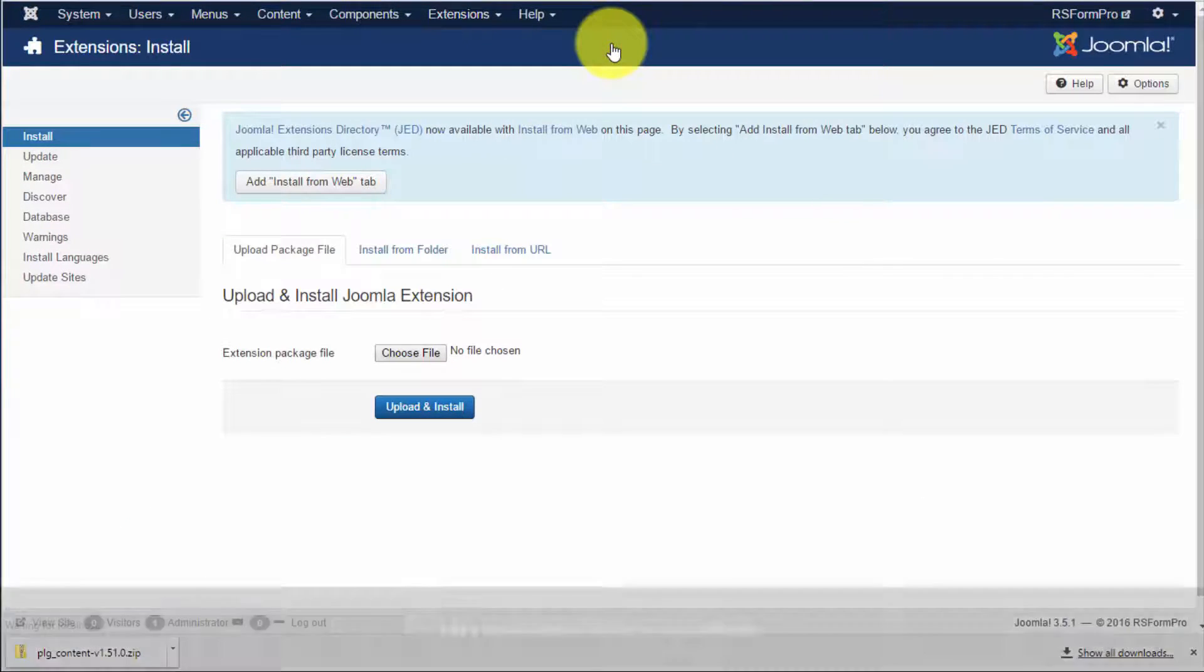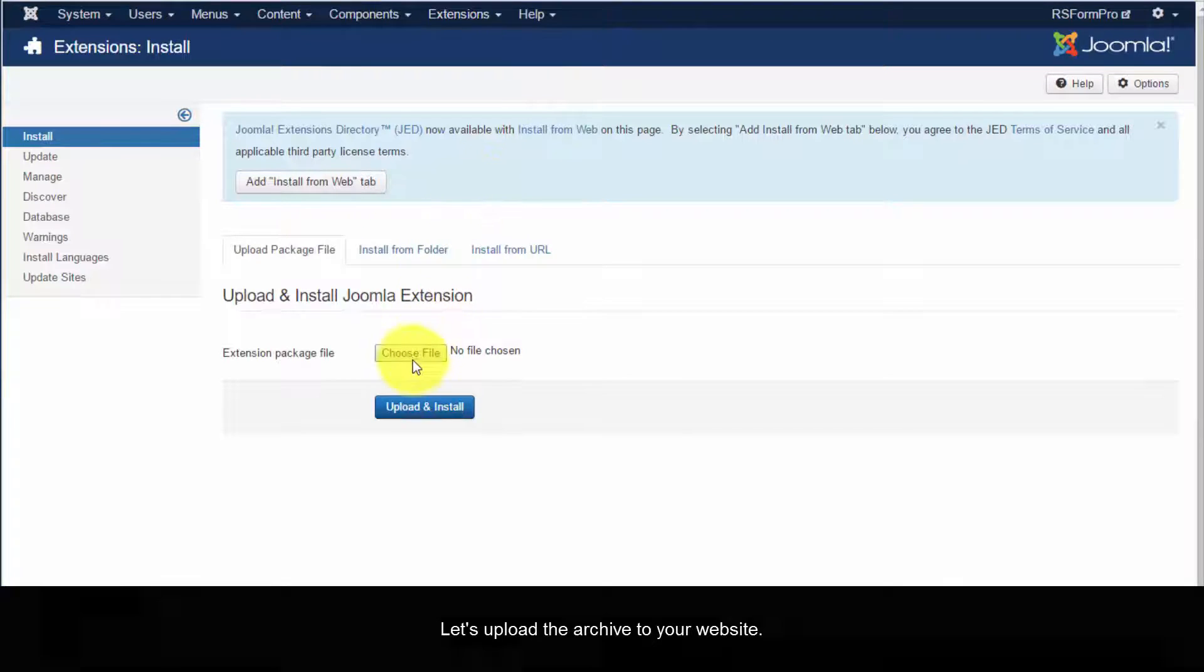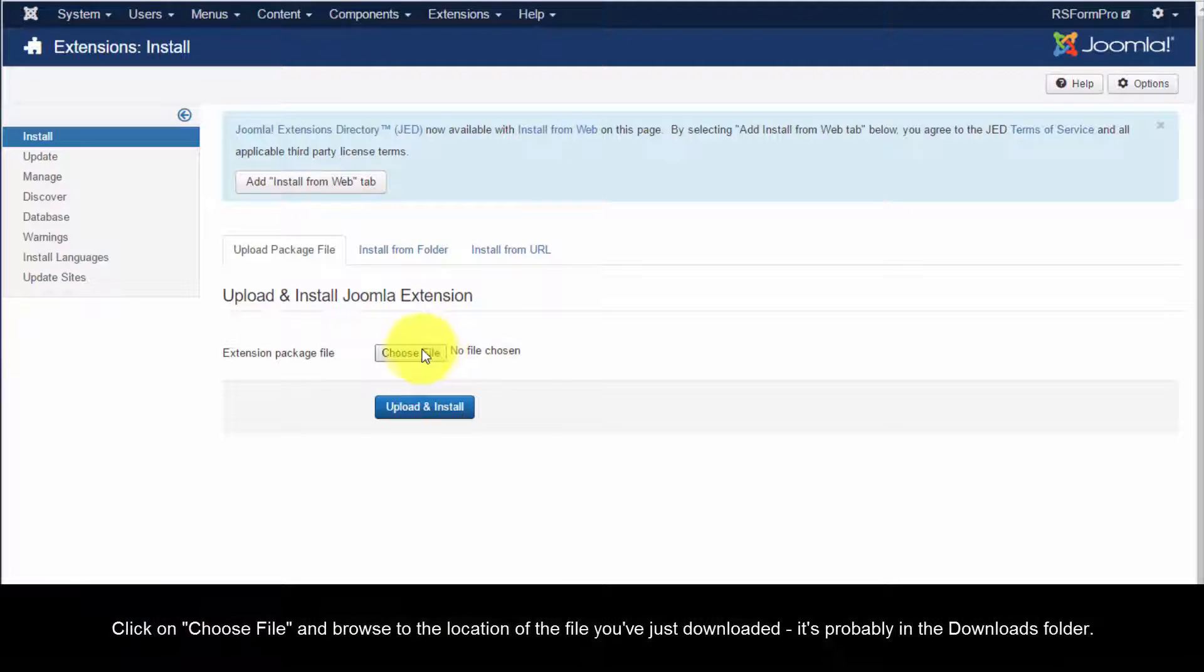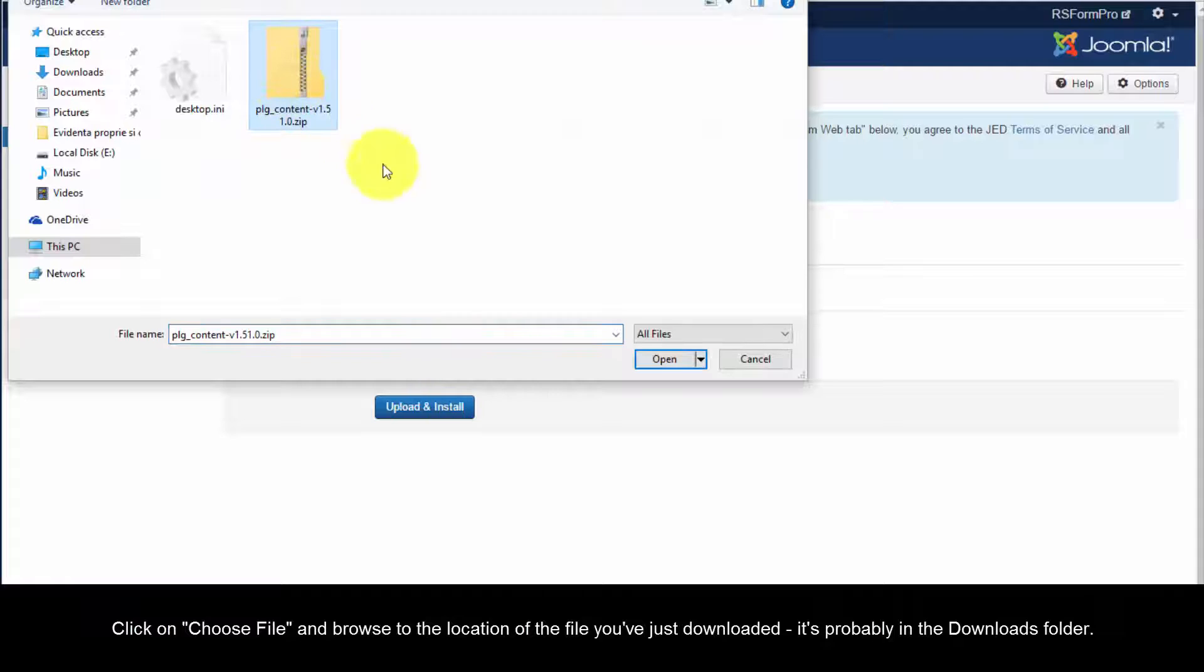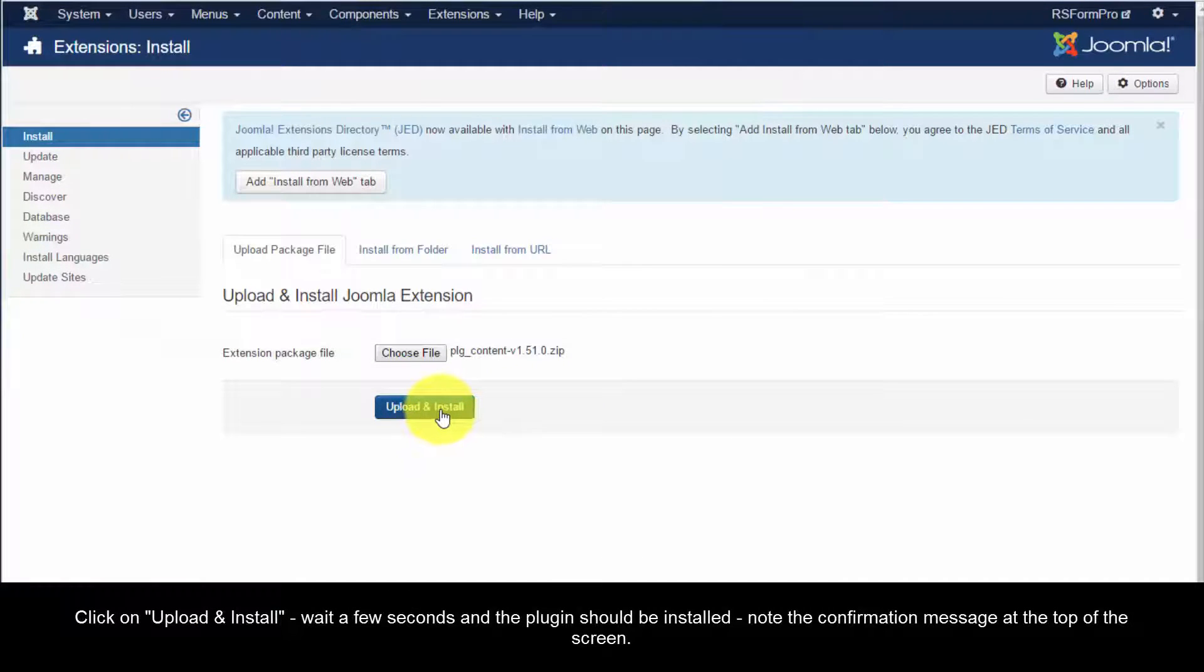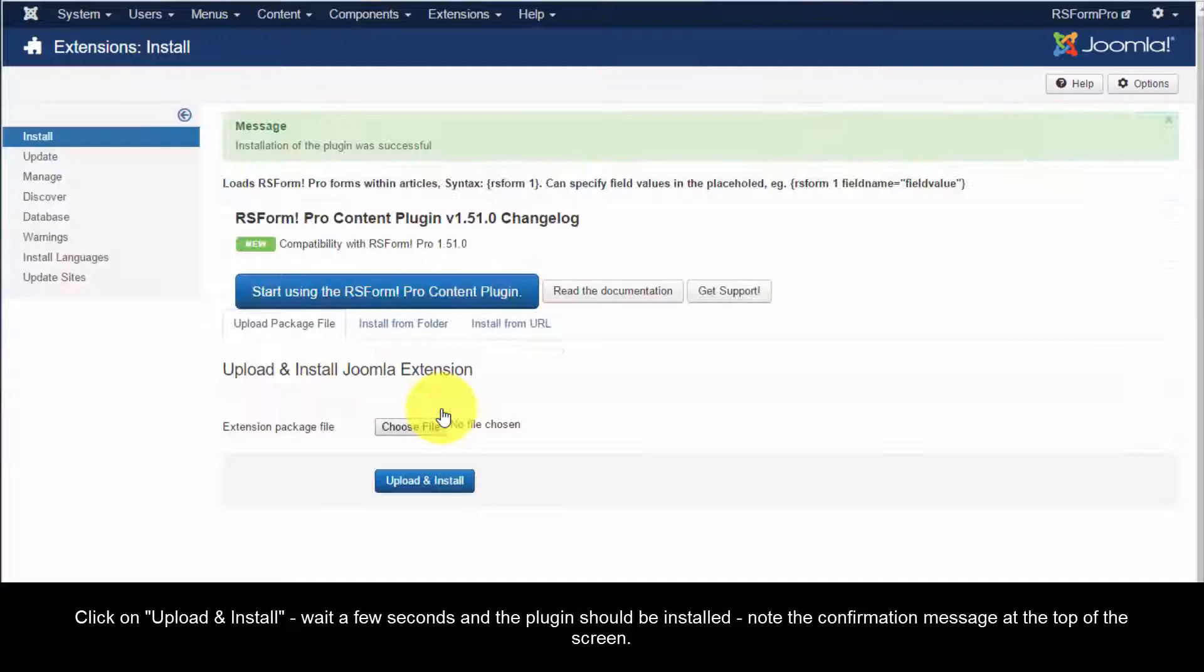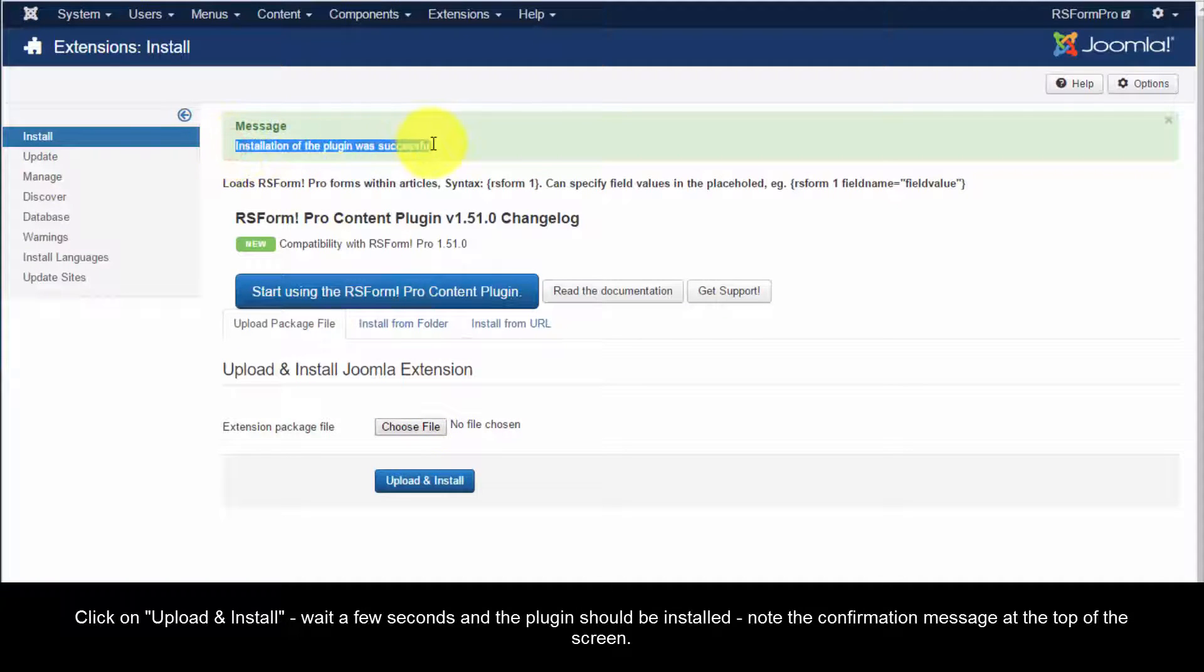Let's upload the archive to your website. Click on Choose File and browse to the location of the file you've just downloaded. It's probably in the Downloads folder. Click on Upload and Install. Wait a few seconds and the plugin should be installed. Note the confirmation message at the top of the screen.